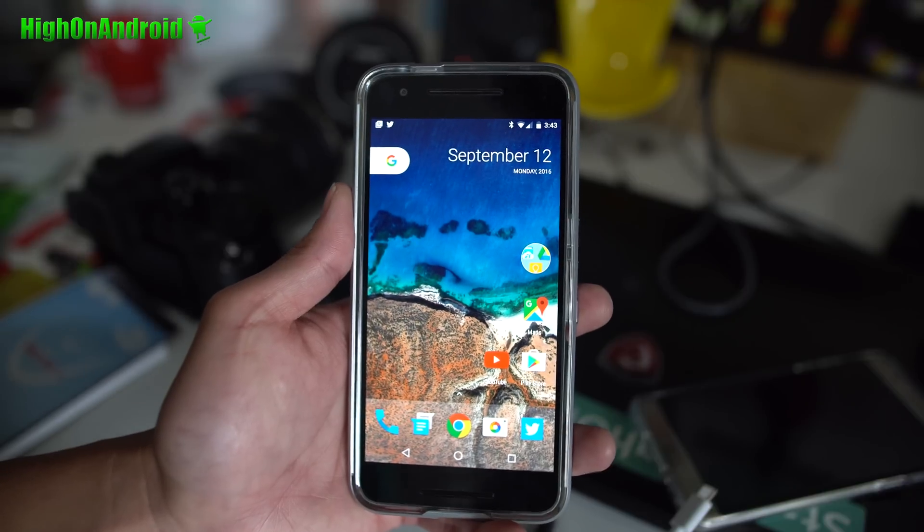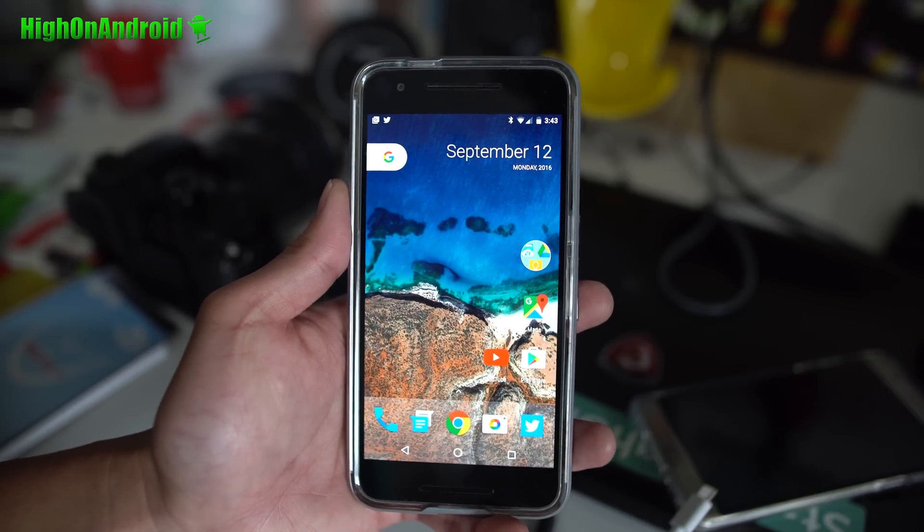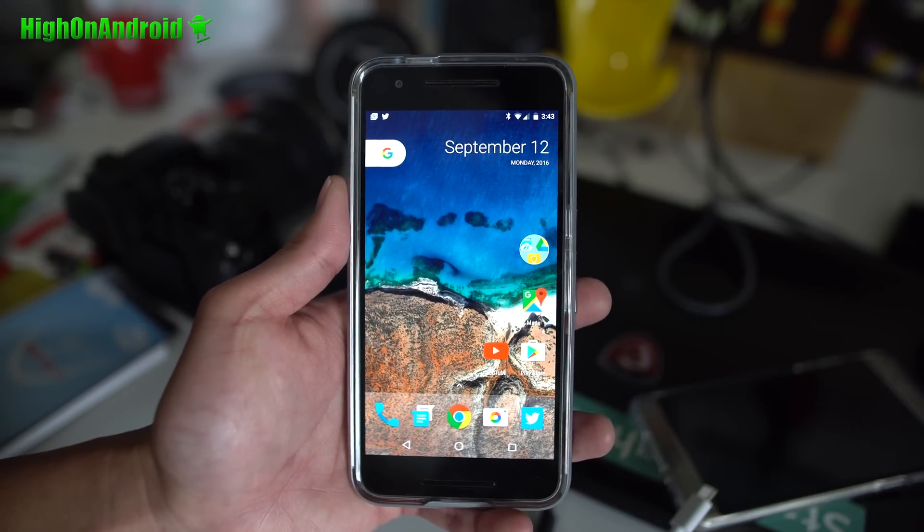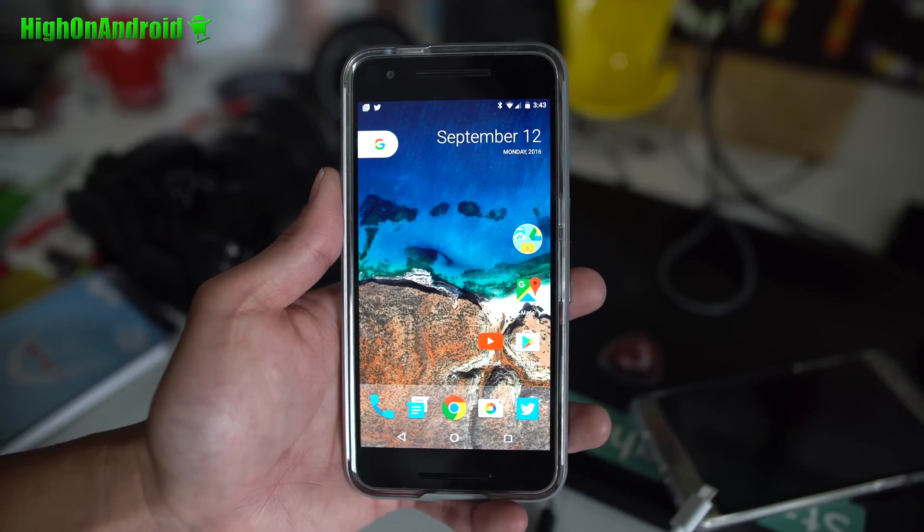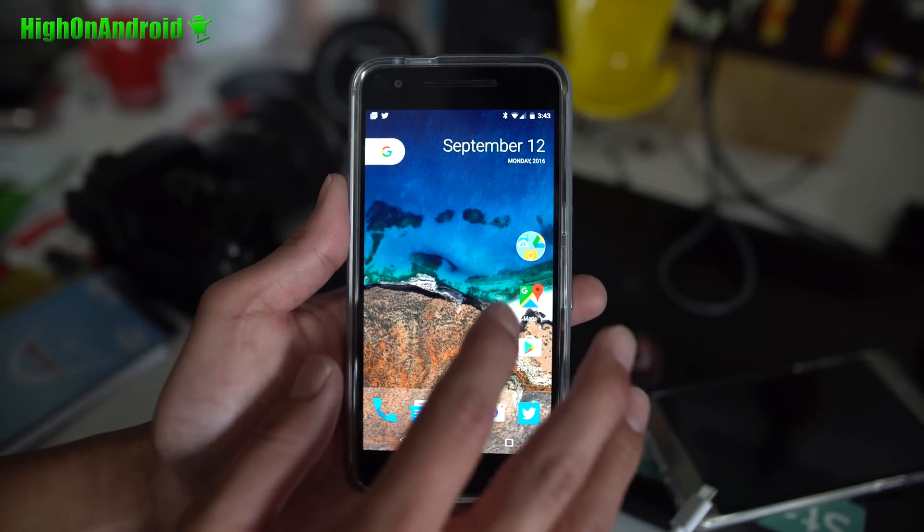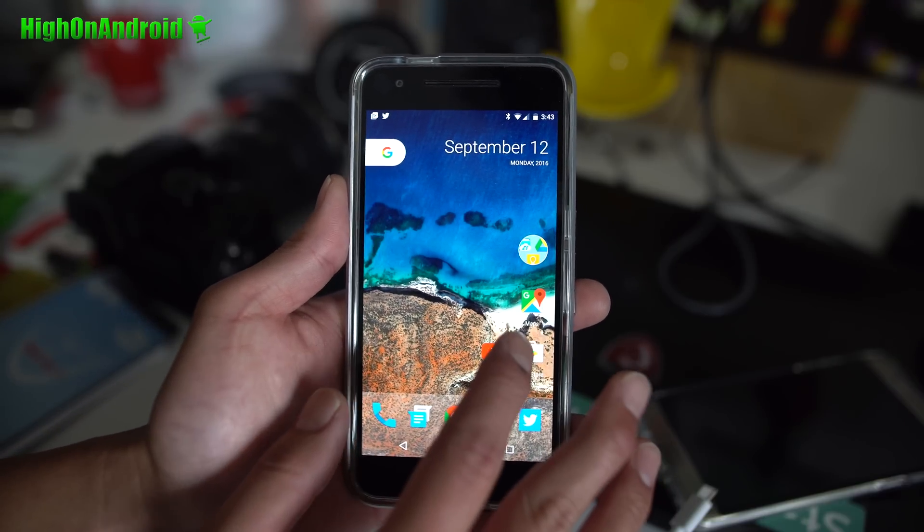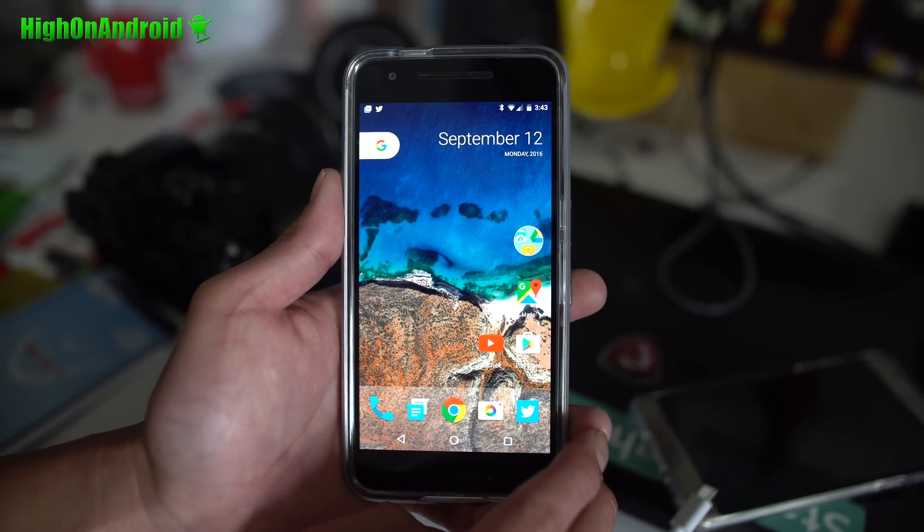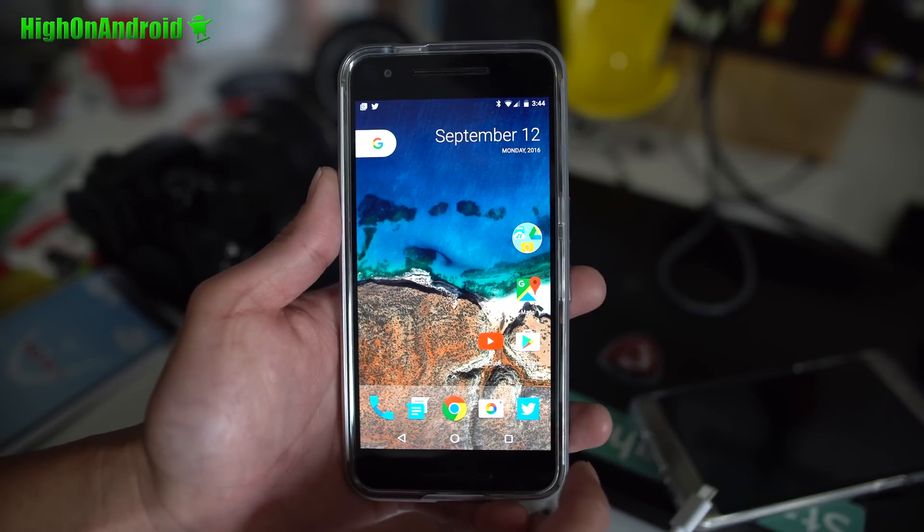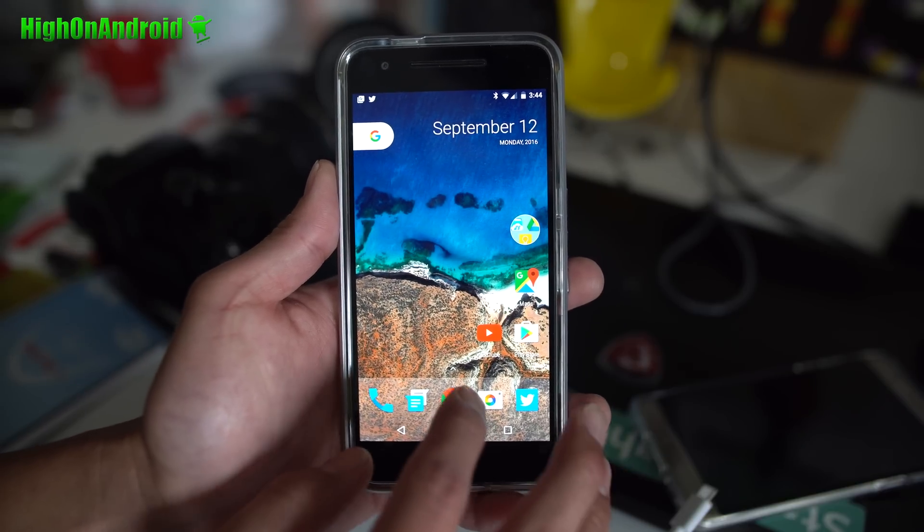Hi guys, Pixel Launcher APK was leaked today just a few hours ago and this is what it looks like. It hasn't actually changed much from Nexus Launcher which was also leaked a few weeks back, but we're gonna go ahead and take a look.